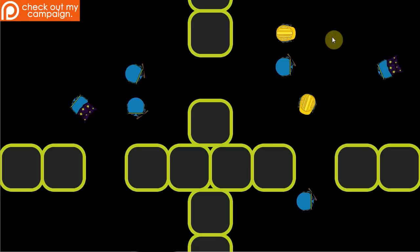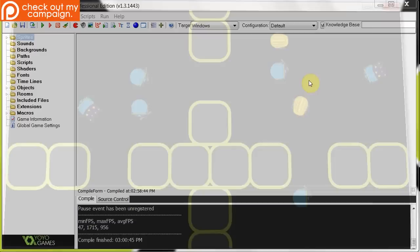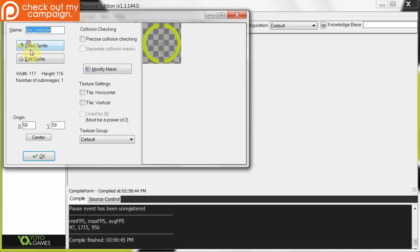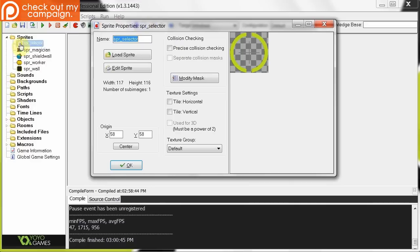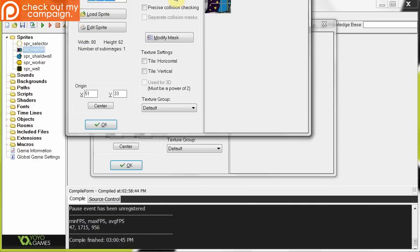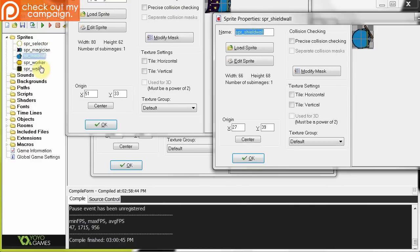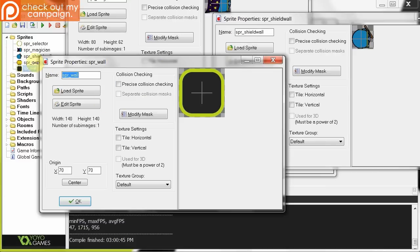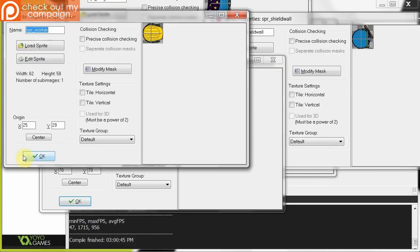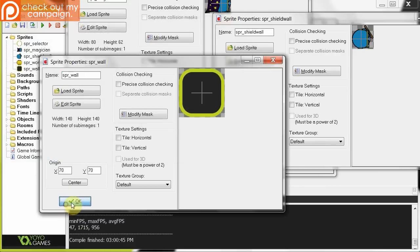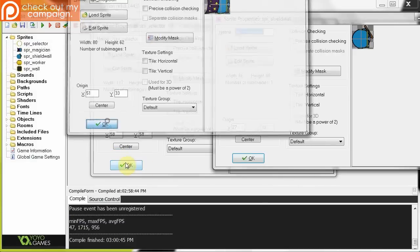So I'm going to go into the code here and show you exactly what you've got to do to add this to your game. So this is the project file. If I go into sprites, you can see I've got the selector, and the magician, and the shield wall, and the worker, and the wall, and everything. So all these sprites are all ready for us to use.